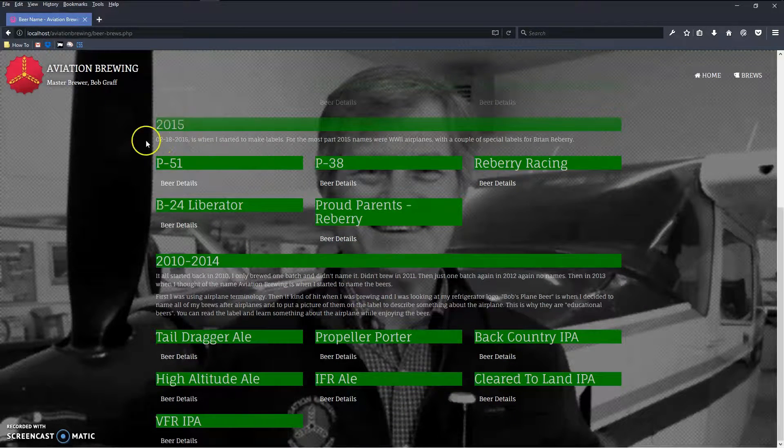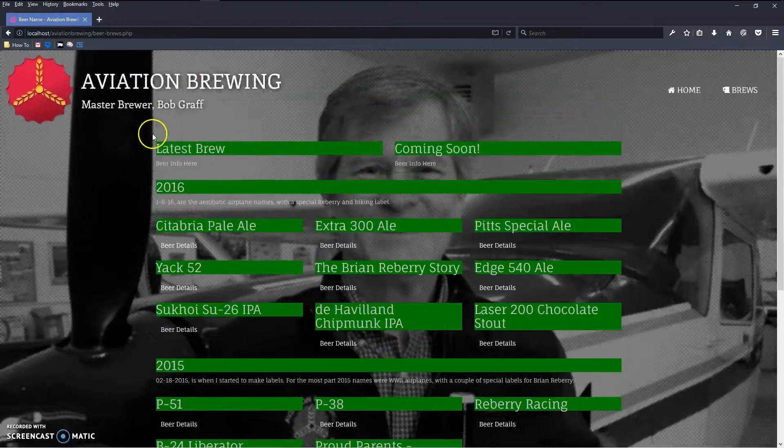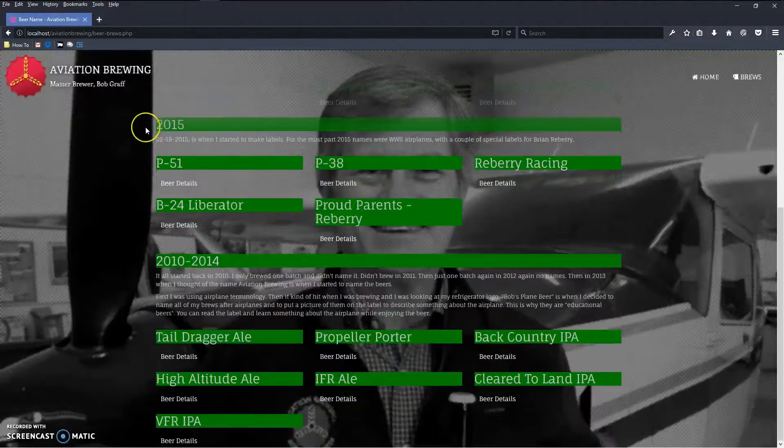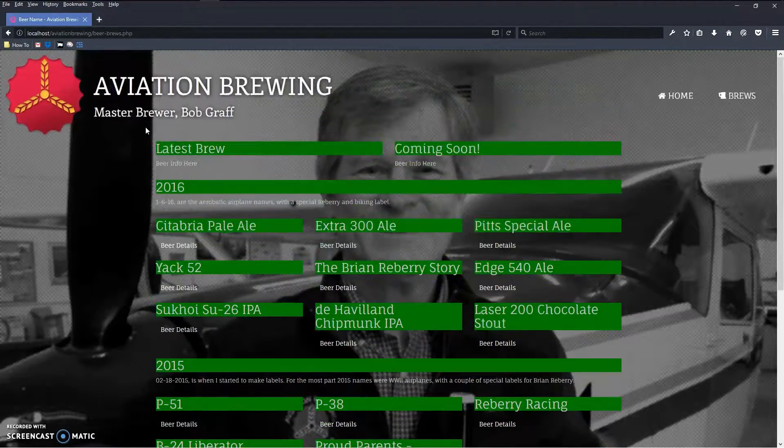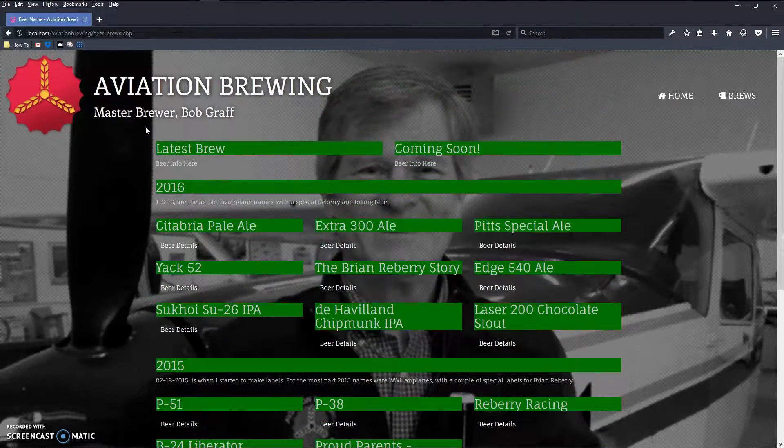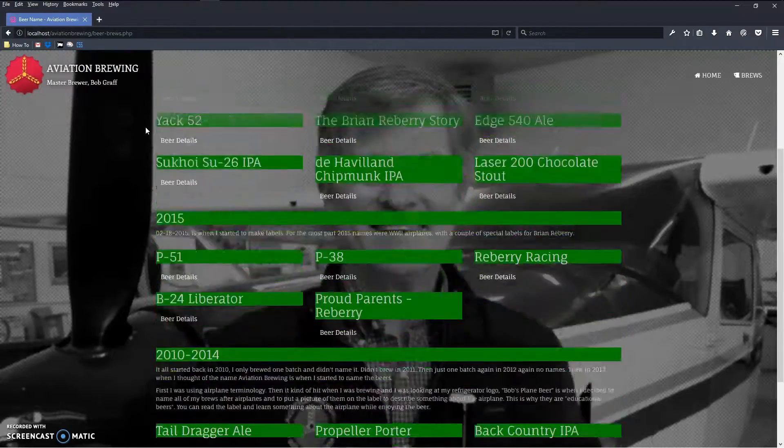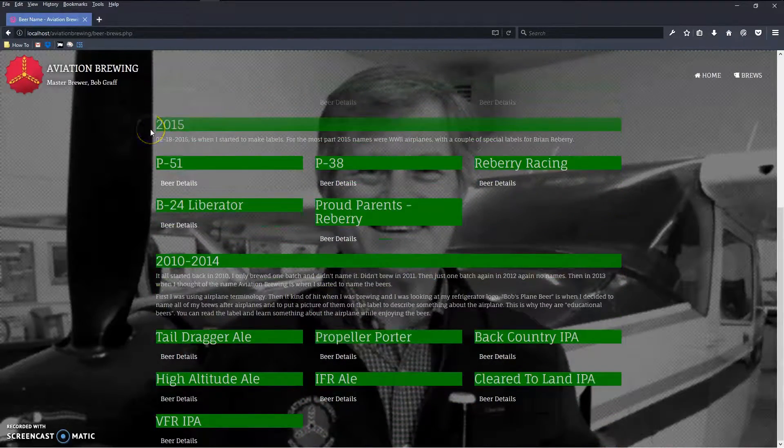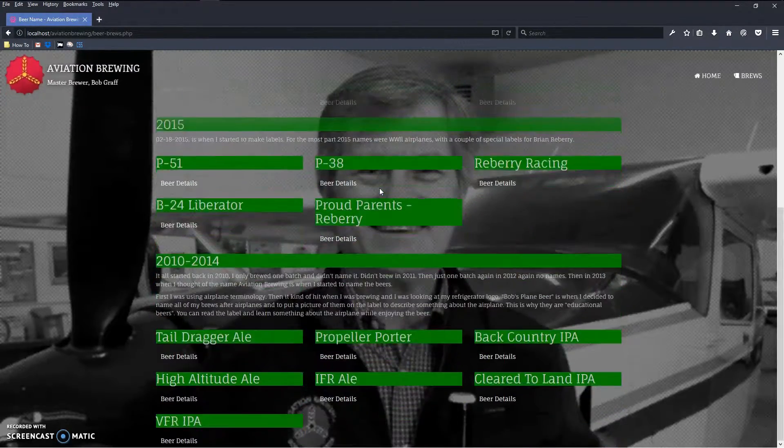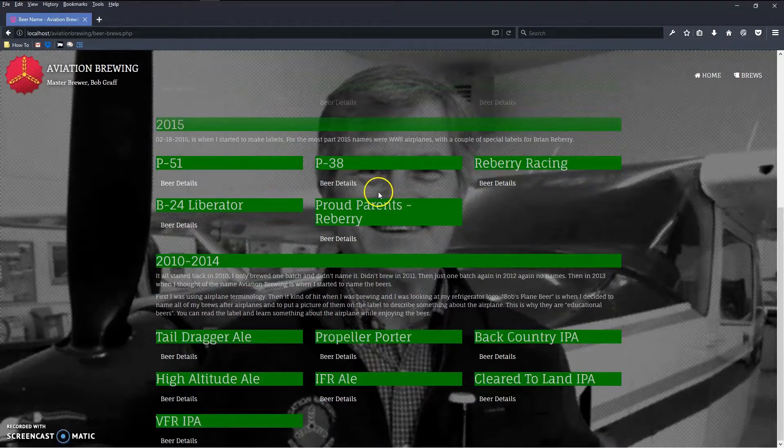It throws that extra class on there, removes the class when I scroll back up, and then I get the same exact effect. This is exactly what I was looking to do.